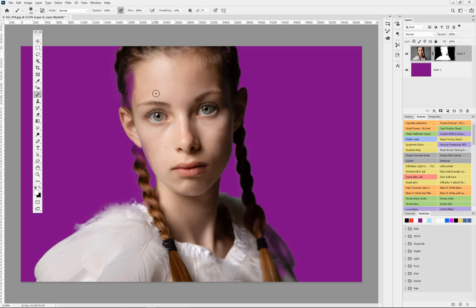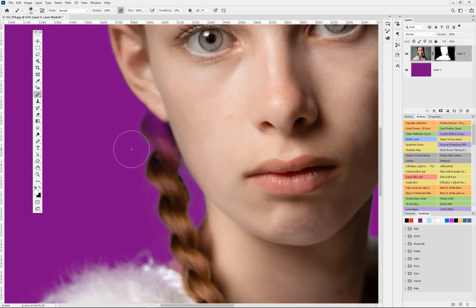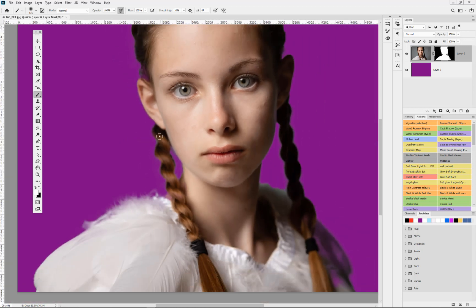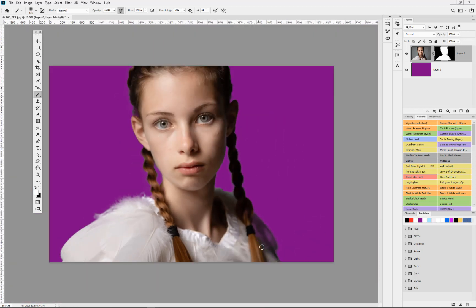Hit D for default — keeping white on top, remember white reveals, black hides. I can just go ahead and paint in the detail that was lost where it overlapped. Use a smaller brush and paint that little bit of hair back in where it got a little lost. You can see within a few minutes we've allowed ourselves to get a pretty good first cutout.